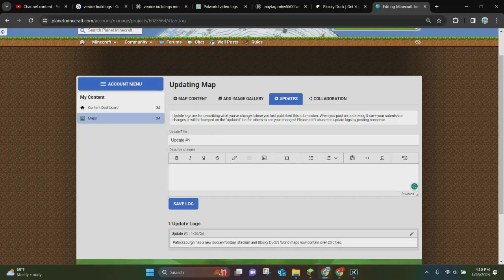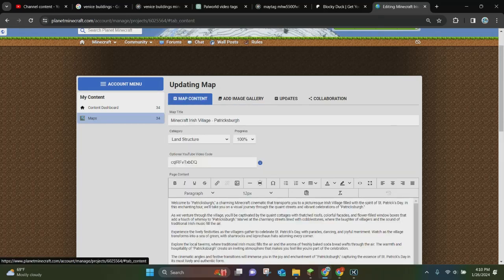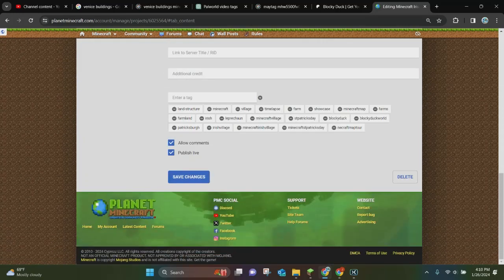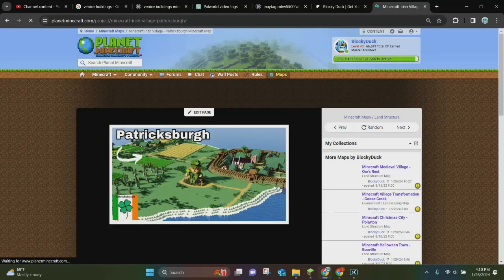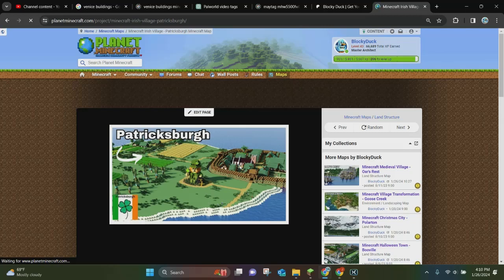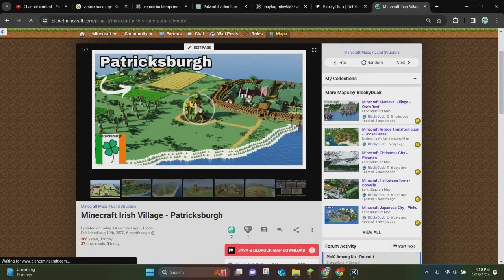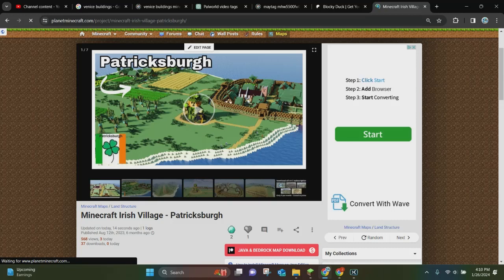And we're going to click on save log once you write out what you want your update to say. So you're going to click on save log right here. And now what you're going to do is you're going to go back to where it says map content. You're going to scroll down and you're going to click on save changes. So it'll go ahead and say that your map has been updated.